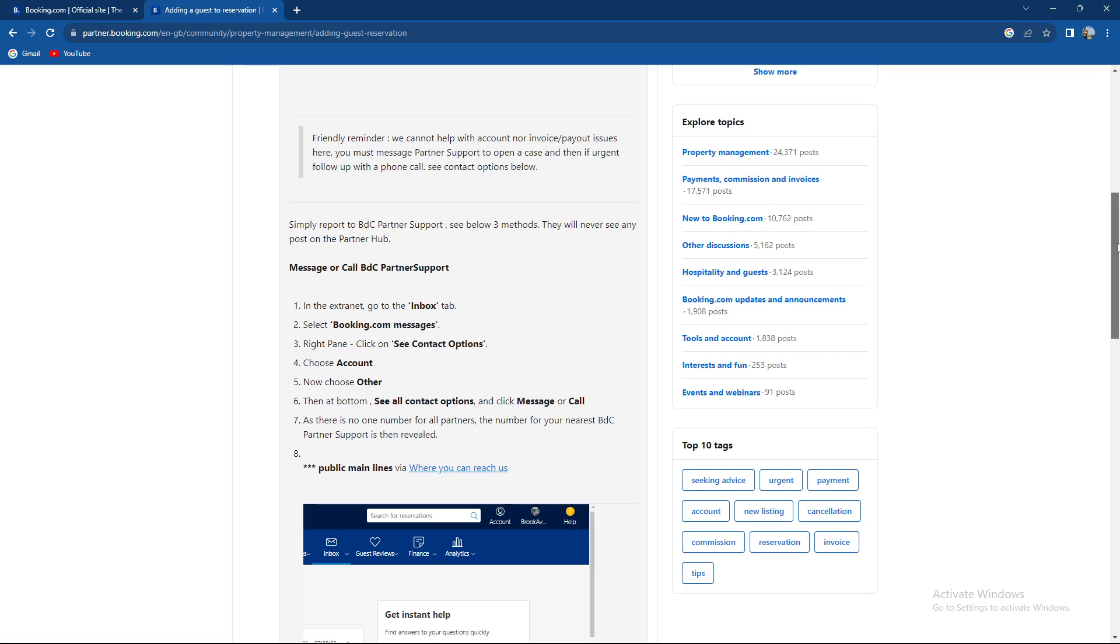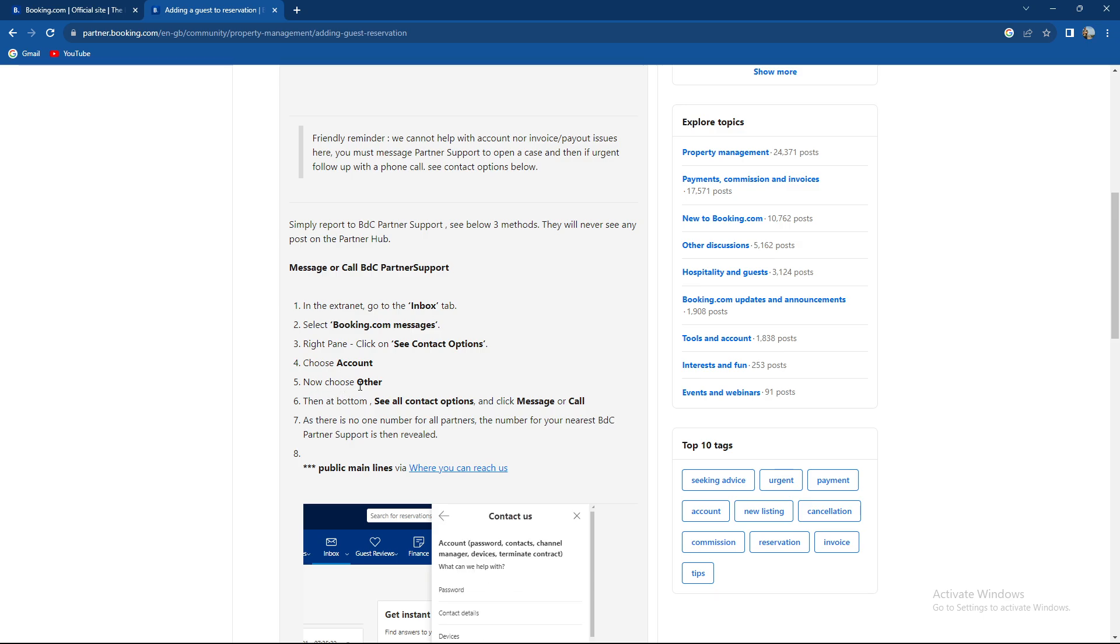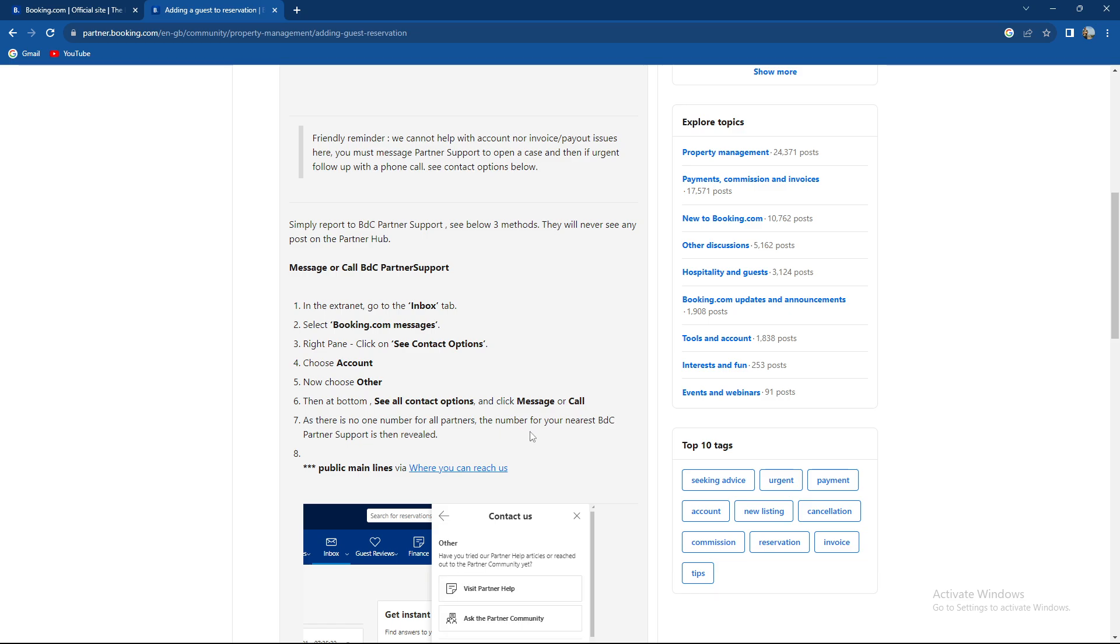So how to add guests: In the extranet, go to inbox tab and select booking.com messages. In the right pane, click on see contact options, choose account, now choose other, then at bottom see all contact options and click message or call, as there is no one number for all partners.